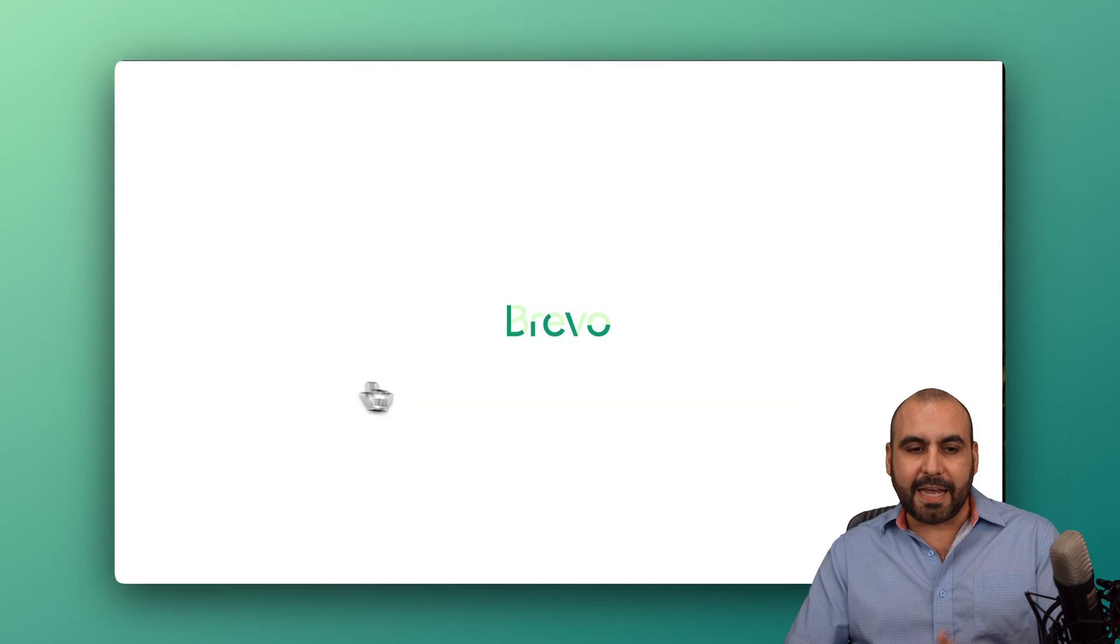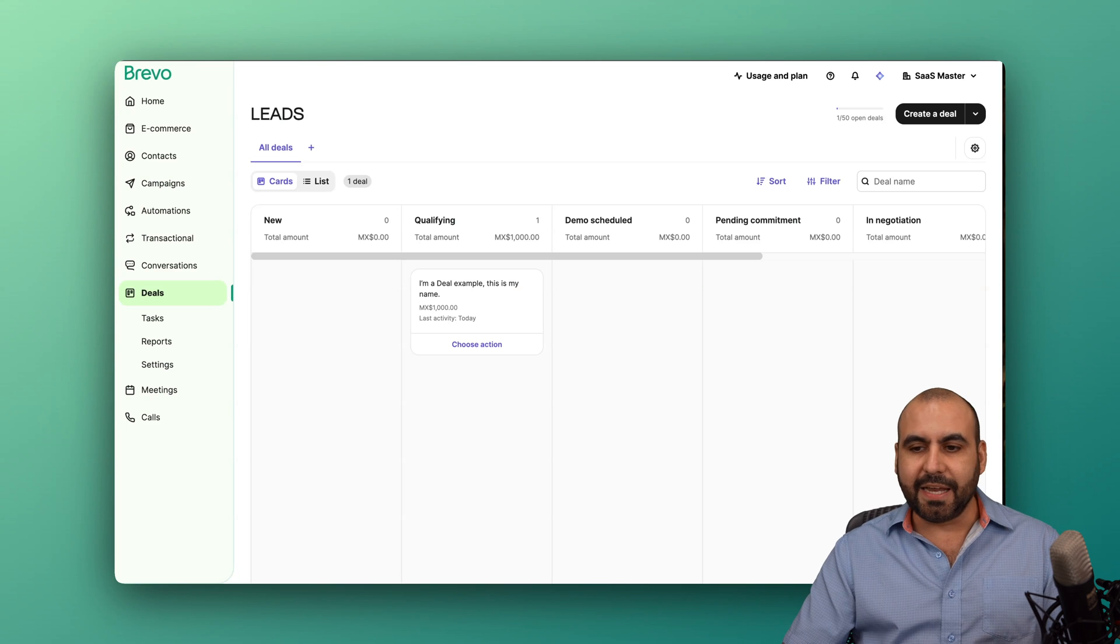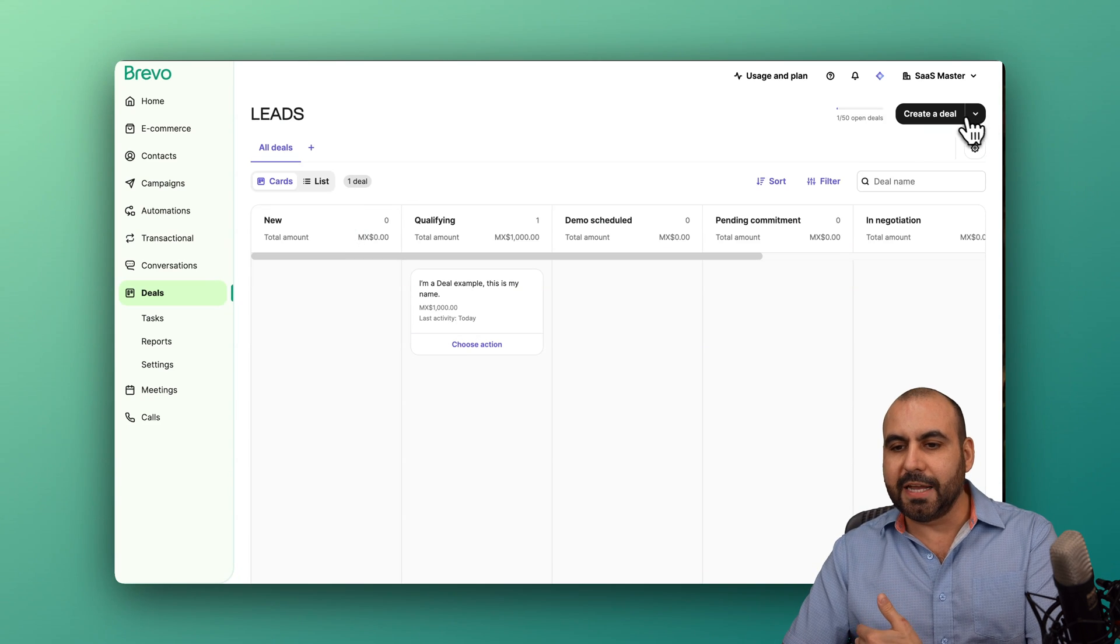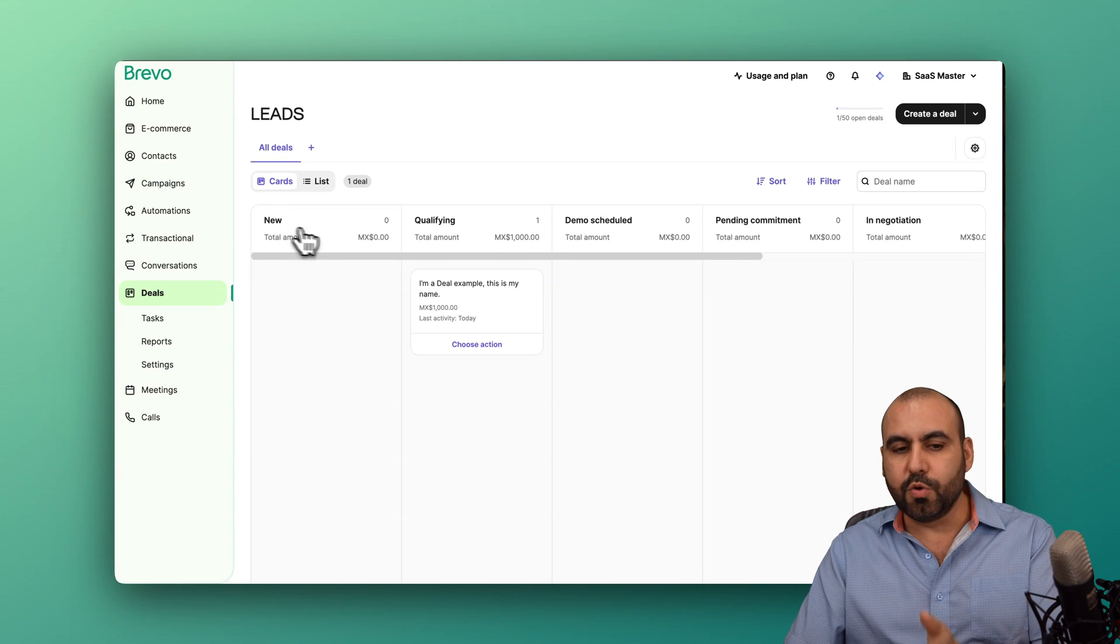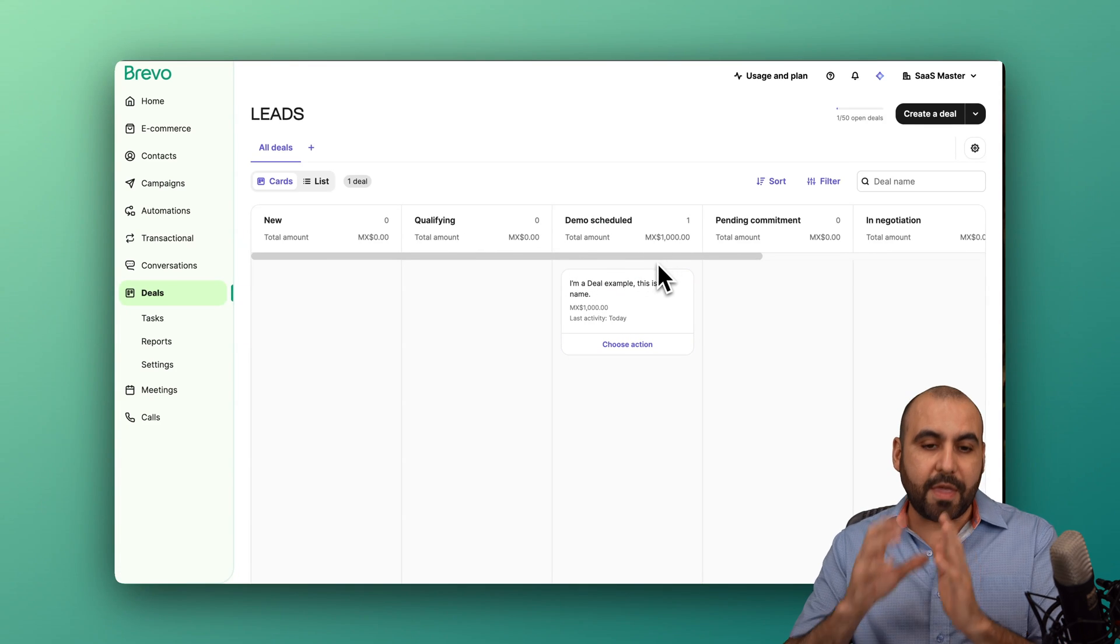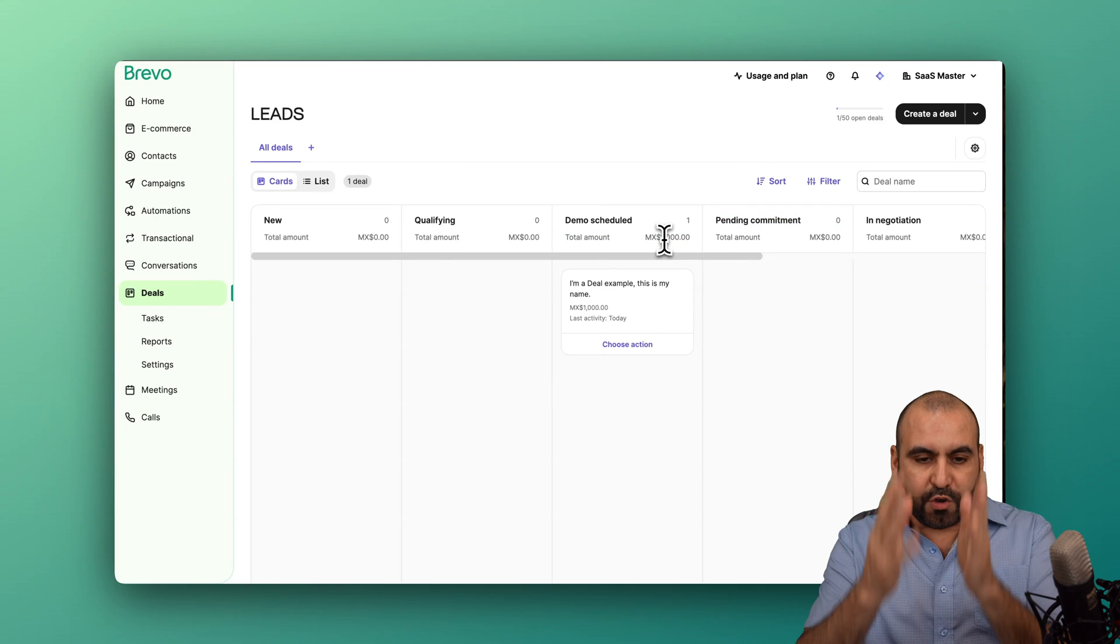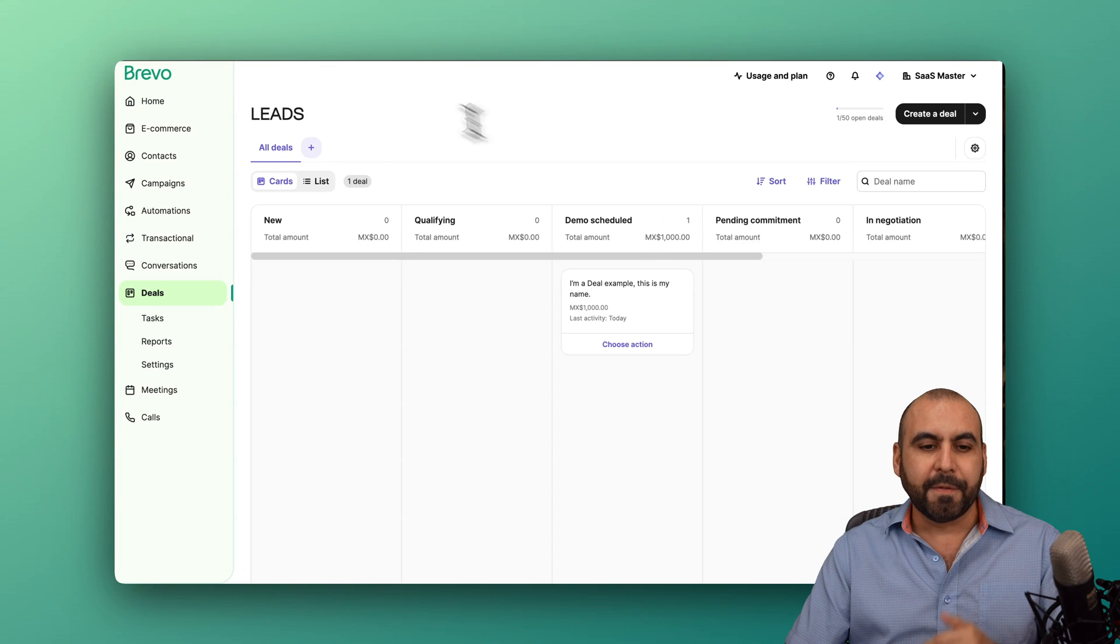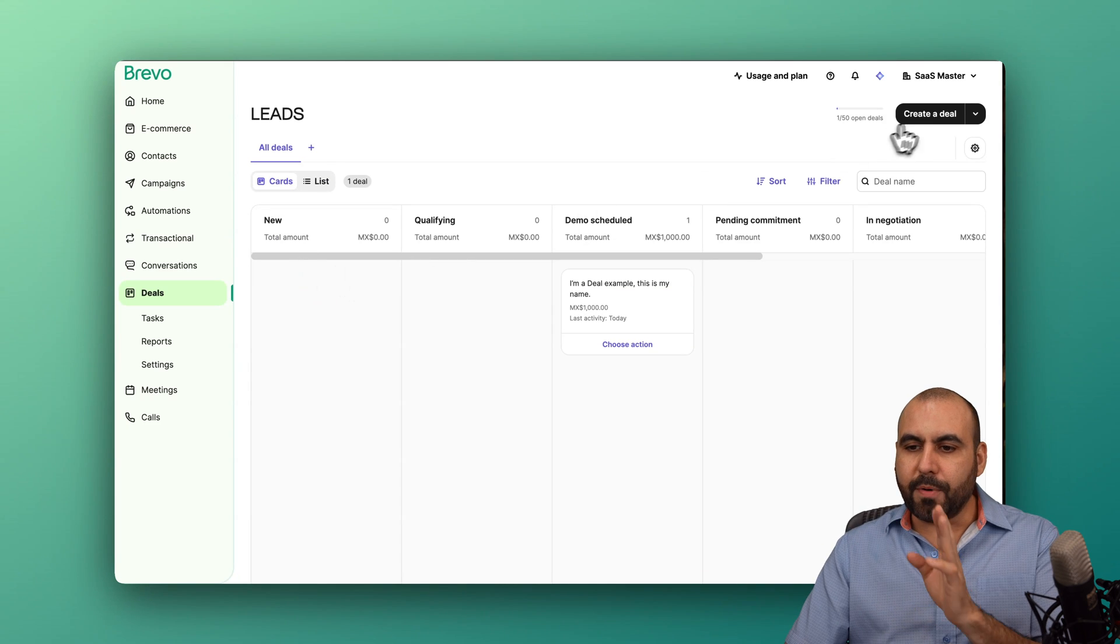There's also the deals section. So that means that I have a Kanban view to view my leads, which is what I created here, and I can change this if I want. I use this for leads and I have the option to use these columns right here for new qualifying a demo scheduled. I can just go ahead and drag and drop this and the amount that was assigned to that potential lead is already updated here in the total amount. And I'll be able to view the total amount in each one of the sections that I have the process going on here.